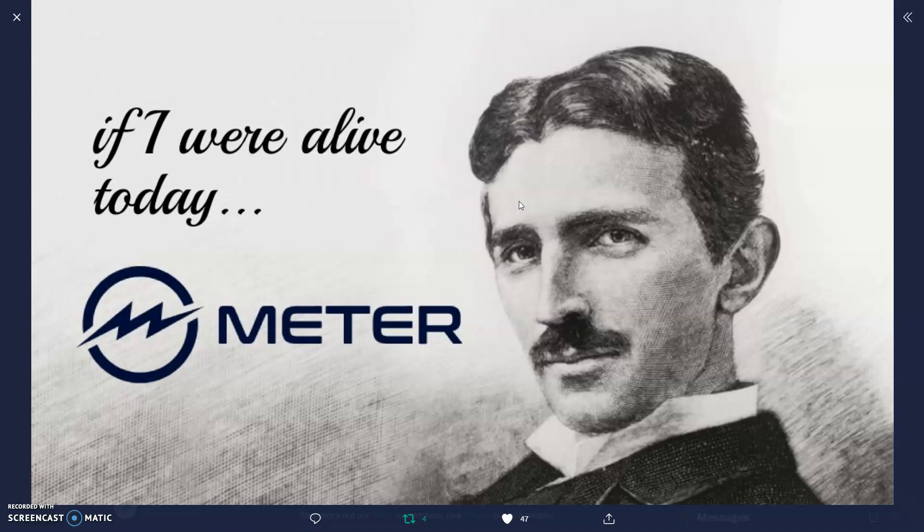None of this is financial advice. I'm bringing financial awareness to a crypto space that is changing on the hour, every hour. With that being said, welcome back. Meter - if I were alive today, Tesla said he'd be rocking one Meter.